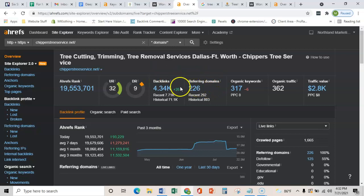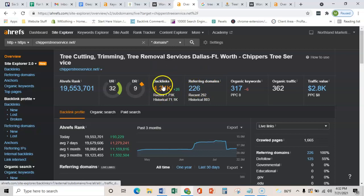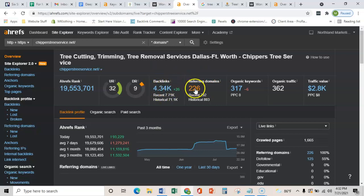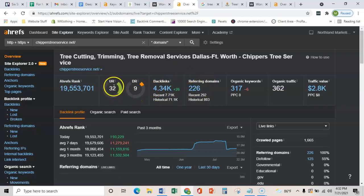As you can see, you guys have a lot going on here, a ton of backlinks coming from 226 websites. That's good, you guys do have a lot of juice coming through already.